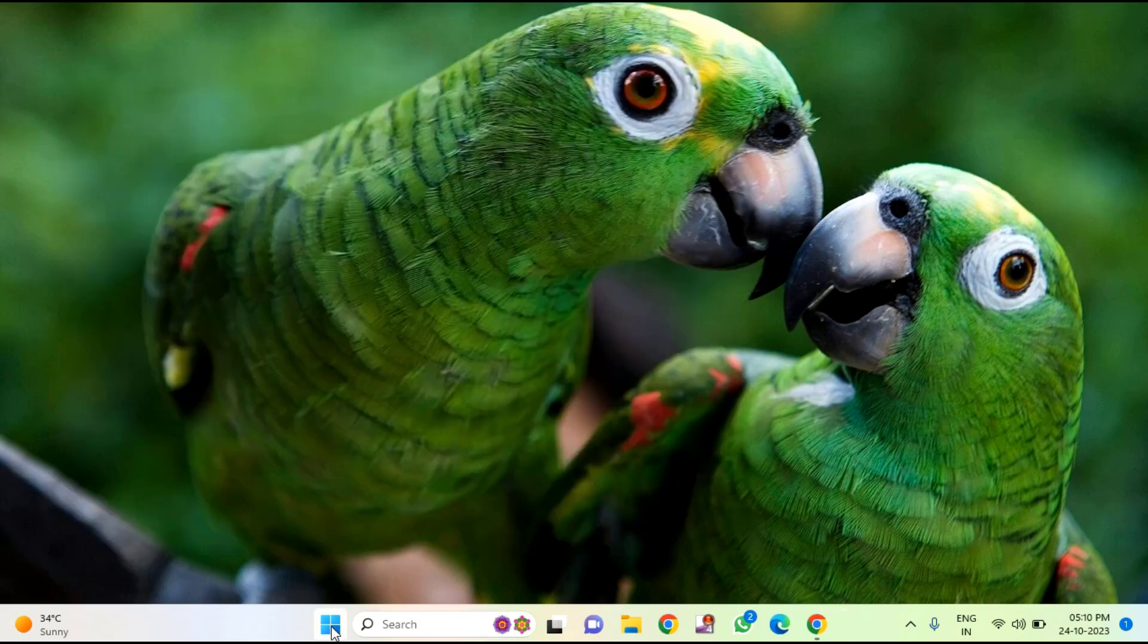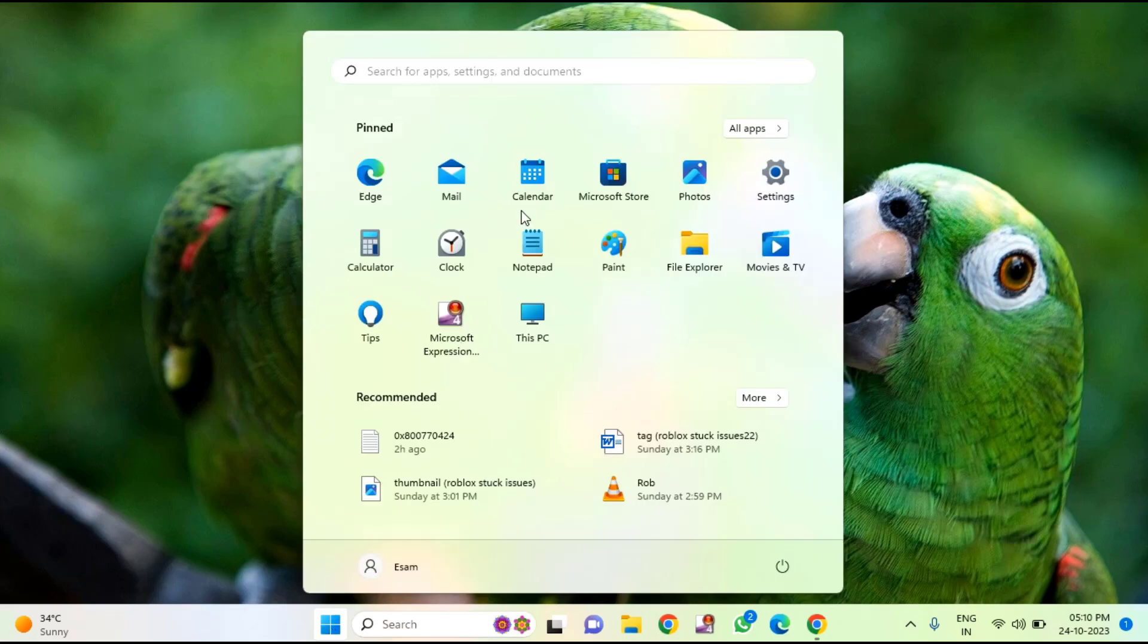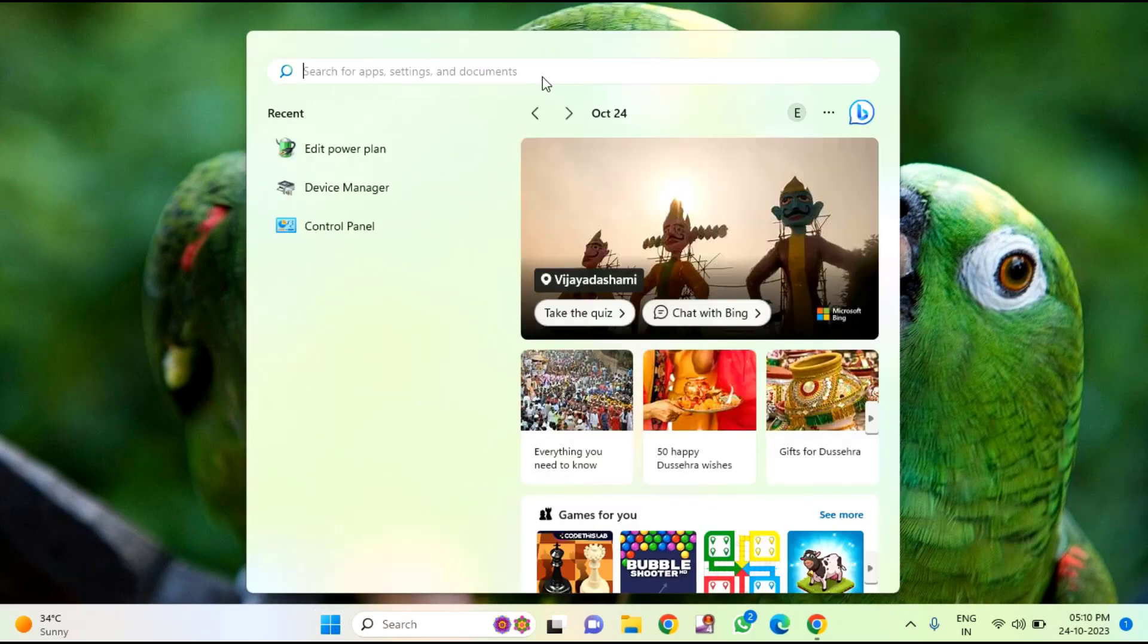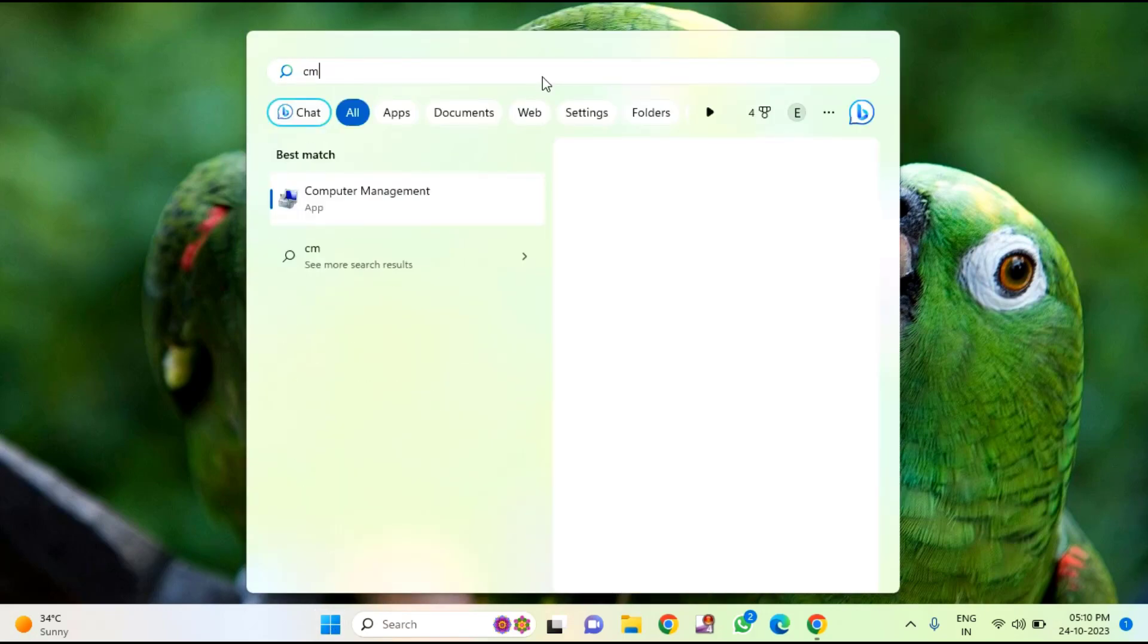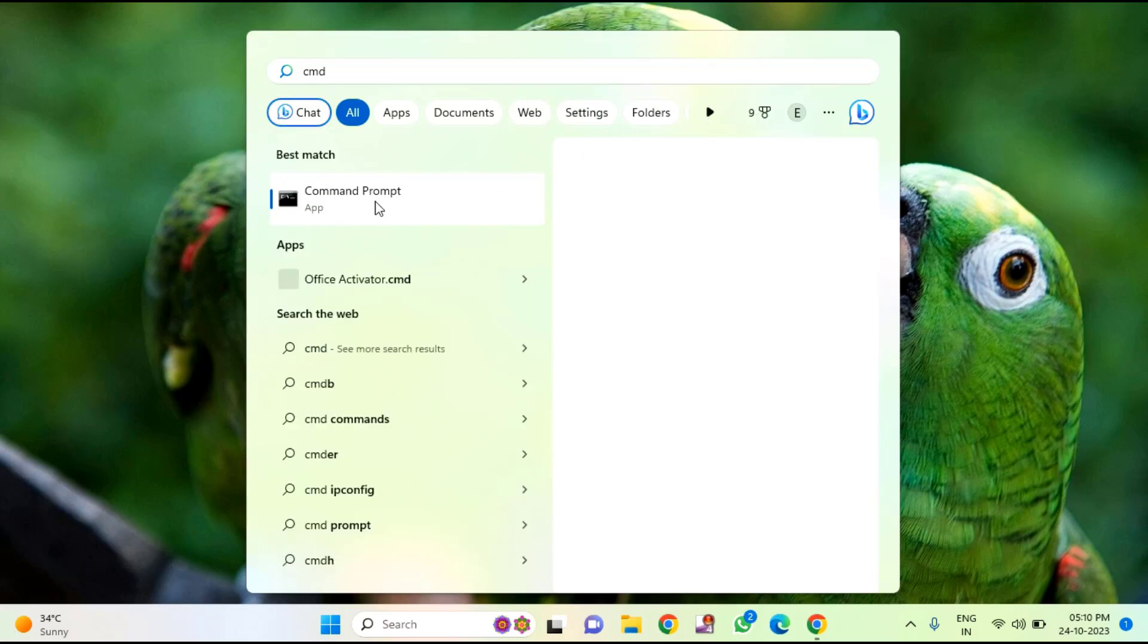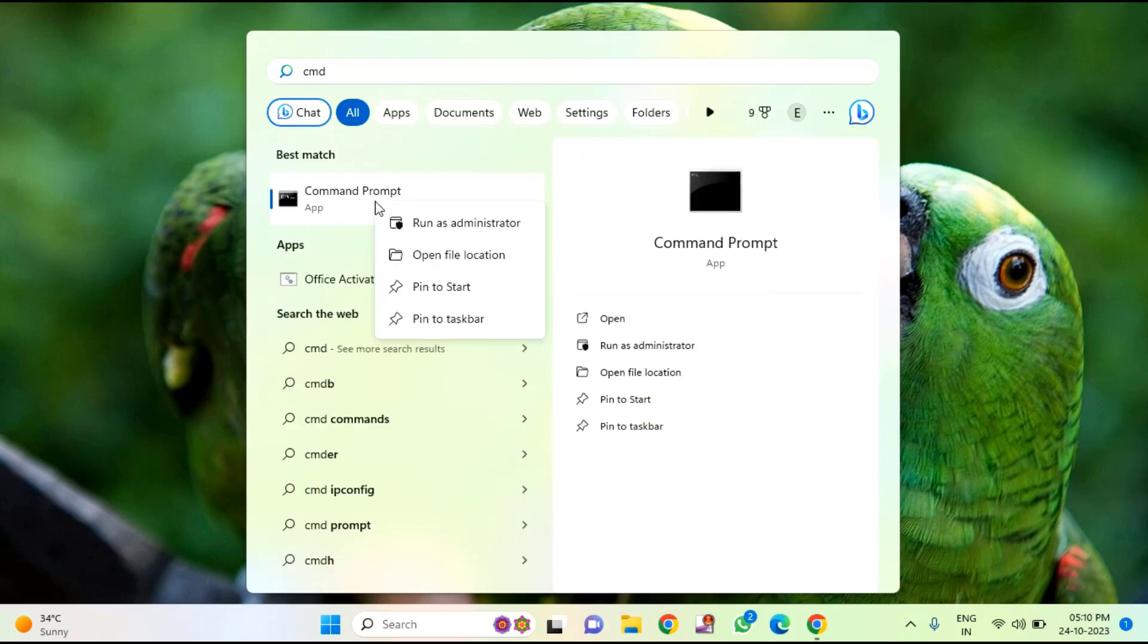You need to click on start menu, then type here cmd, right click on command prompt and click on run as administrator.